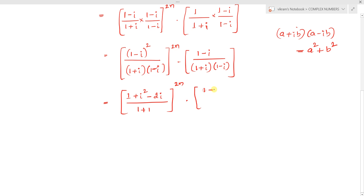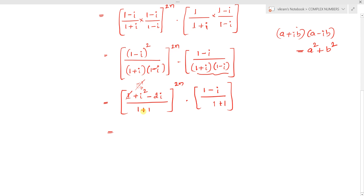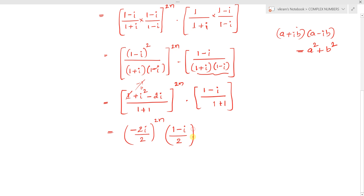The denominator similarly becomes 1 plus 1 = 2. Since i² = minus 1, we get (1 minus i)² = 1 + i² - 2i = 1 - 1 - 2i = -2i. So the expression simplifies to (-2i / 2)^(2n) × (1 minus i)/2, which is (-i)^(2n) × (1 minus i)/2.